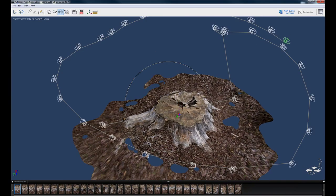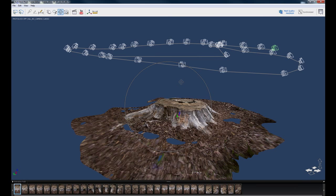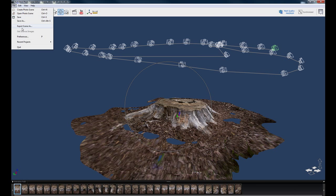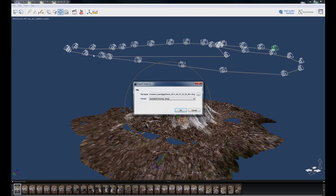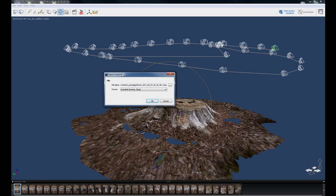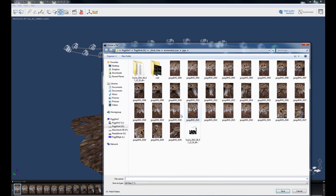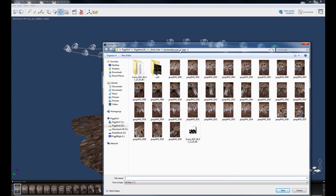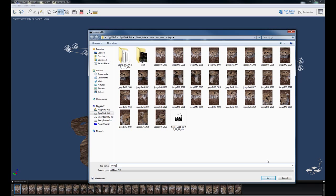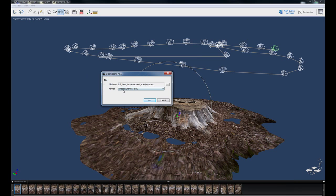We're just going to save this out to an OBJ. So I'm going to go up here File and do Export Scene As. And here it gives you an option for where you want to save it. So I'm just going to change this directory and we're already in the tree area with all my pictures. So I'm just going to label this Stump and hit Save. And then we're going to change the format to OBJ. And then we're going to hit OK.